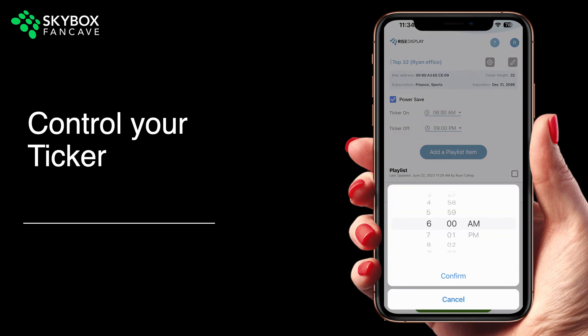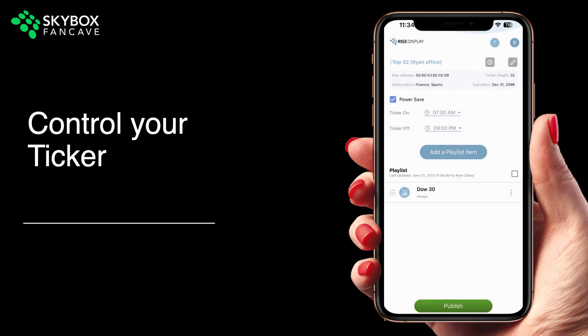You'll also notice key information about your ticker in the shaded box at the top, such as the MAC address, pixel height, and subscription end date.